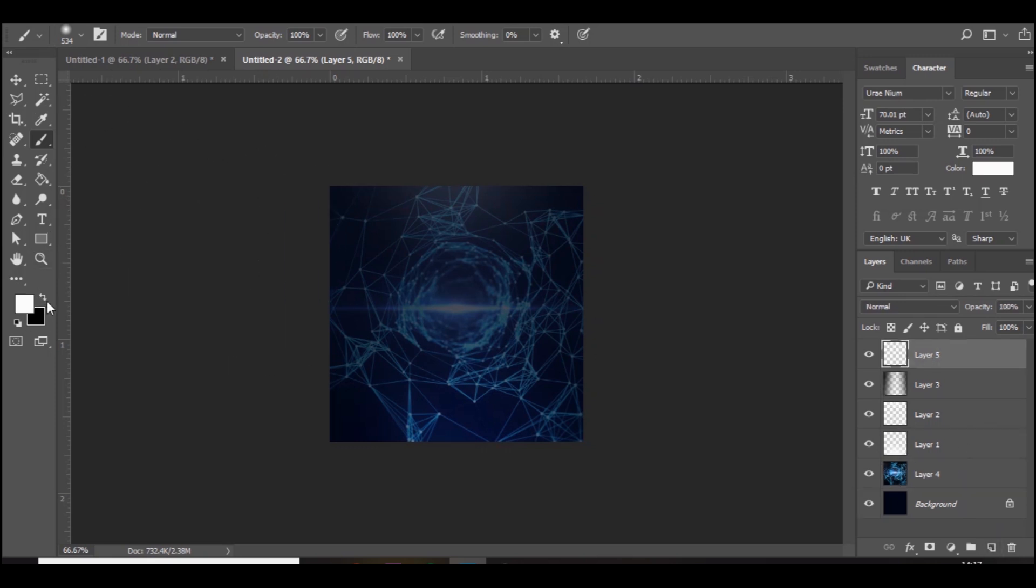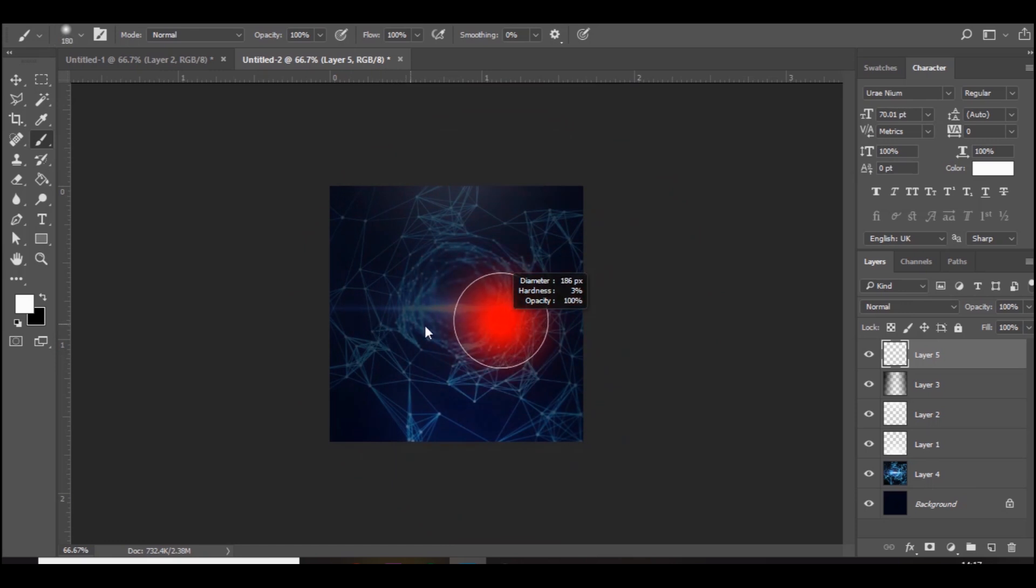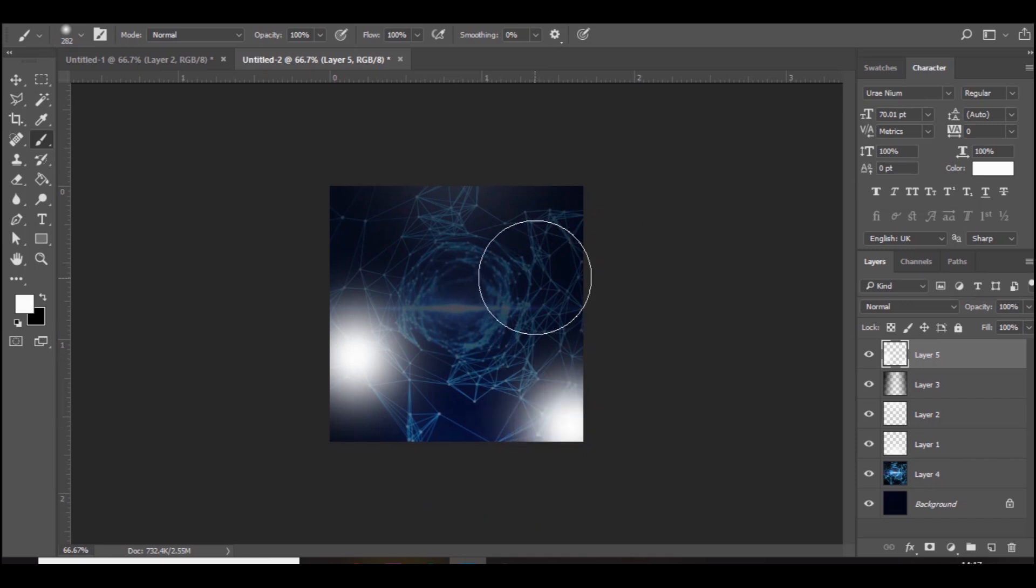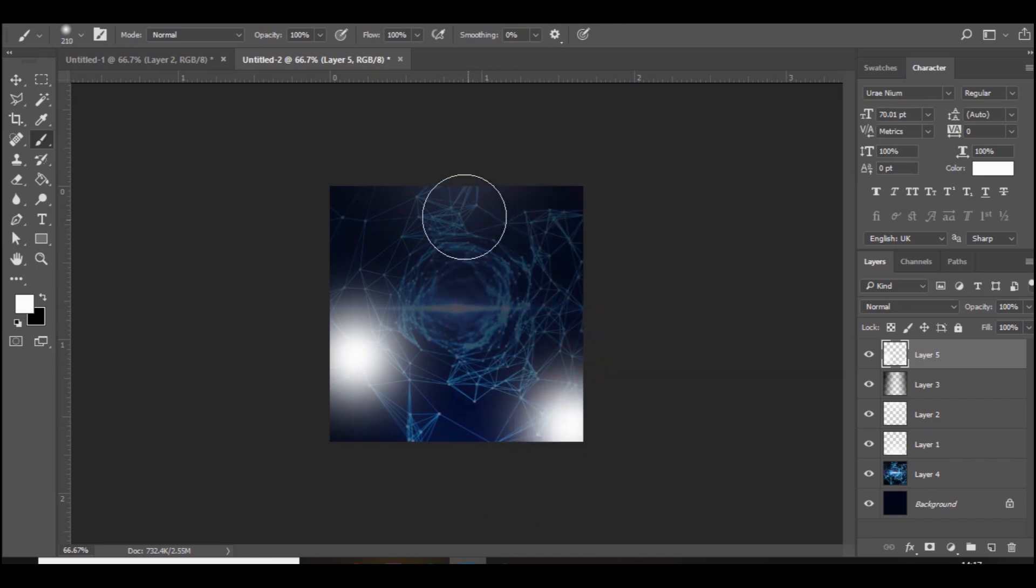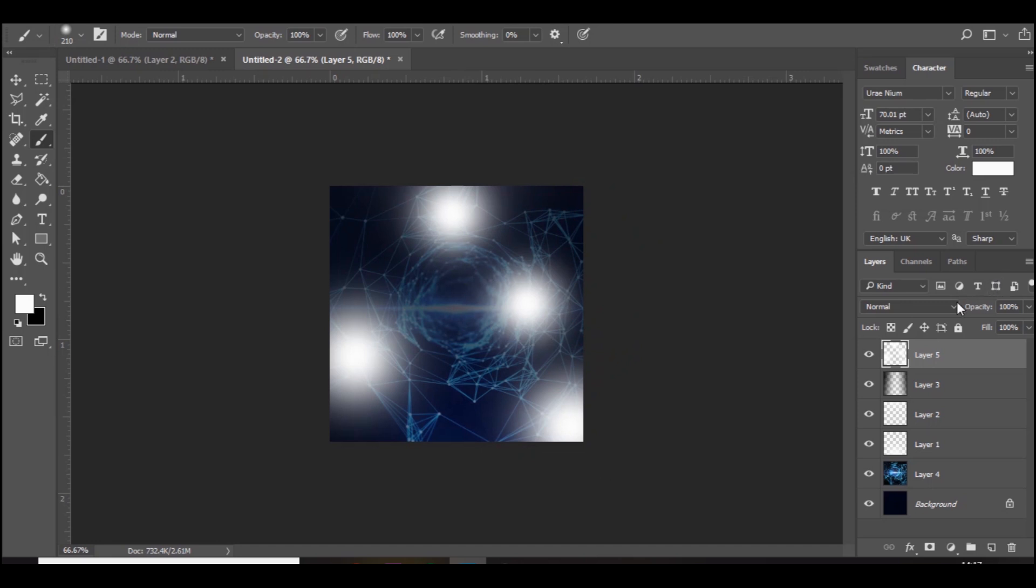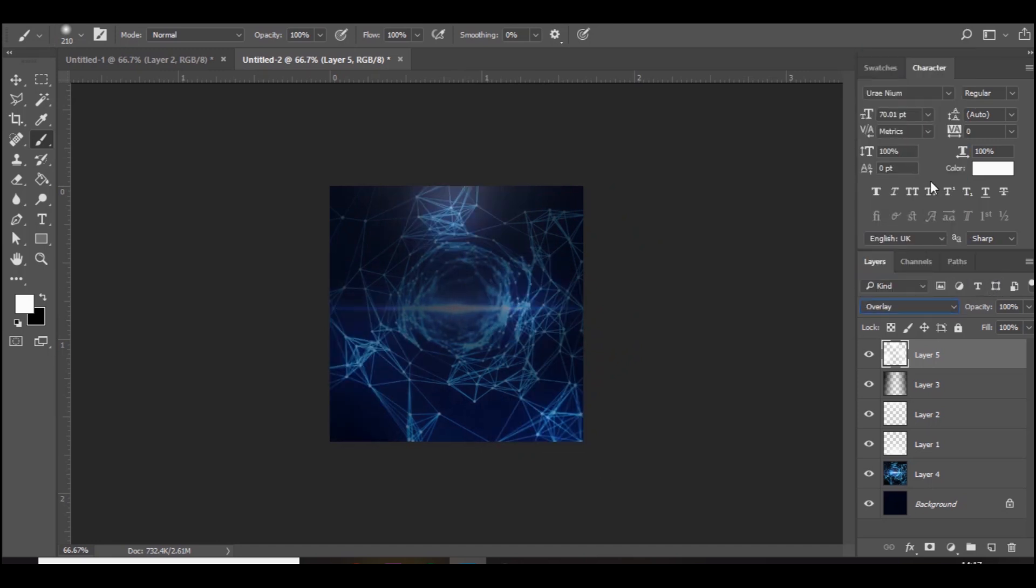Next what you want to do is on top of everything add a new layer, go to white, and in certain areas we're going to add a spot of white and set it to overlay. So there's just certain parts that are glowing more than others.